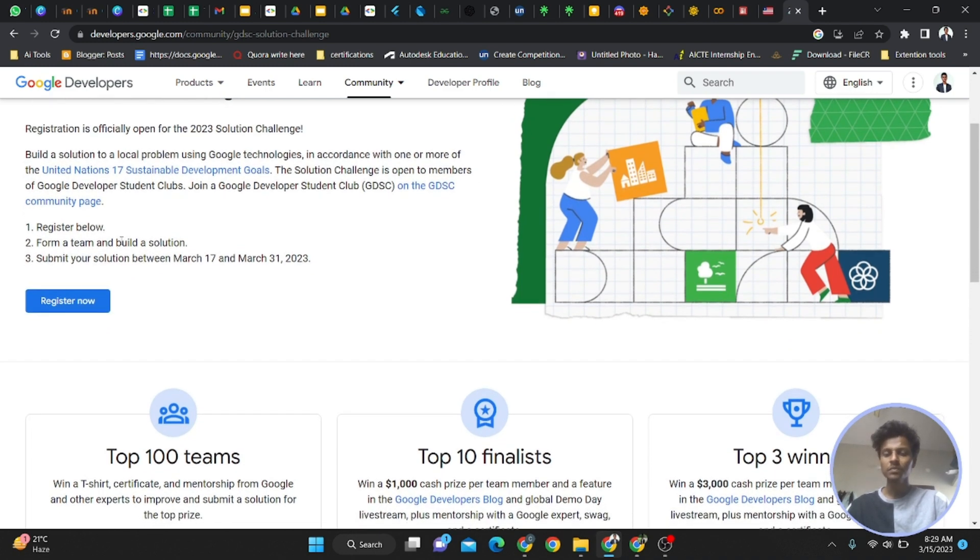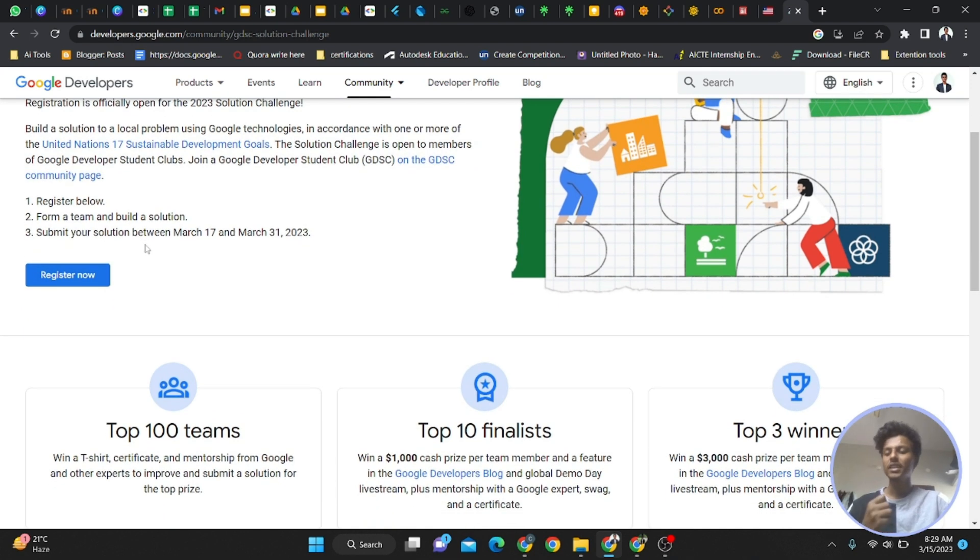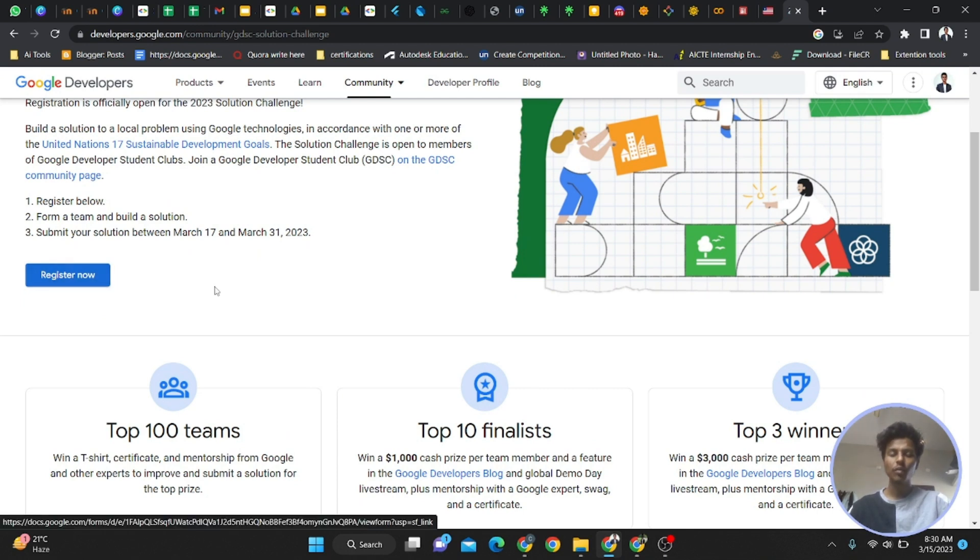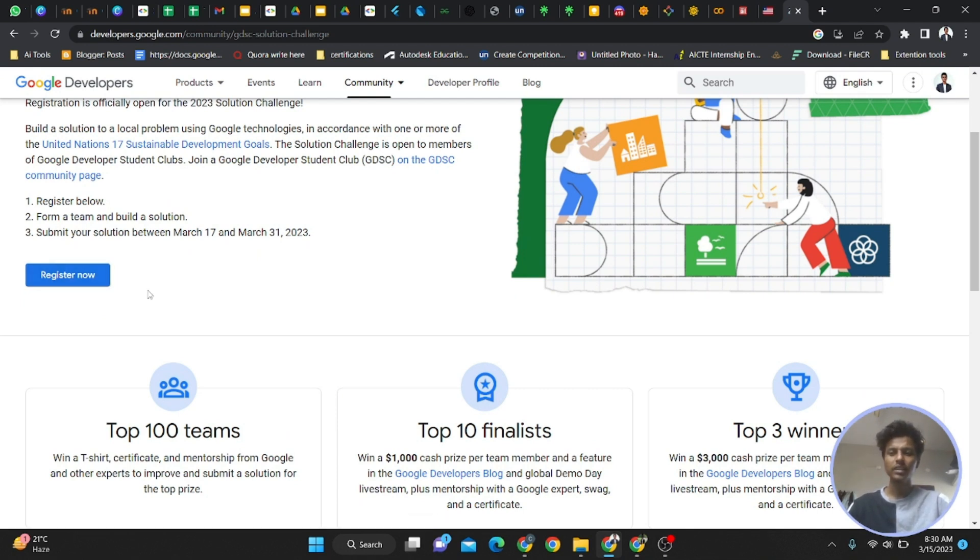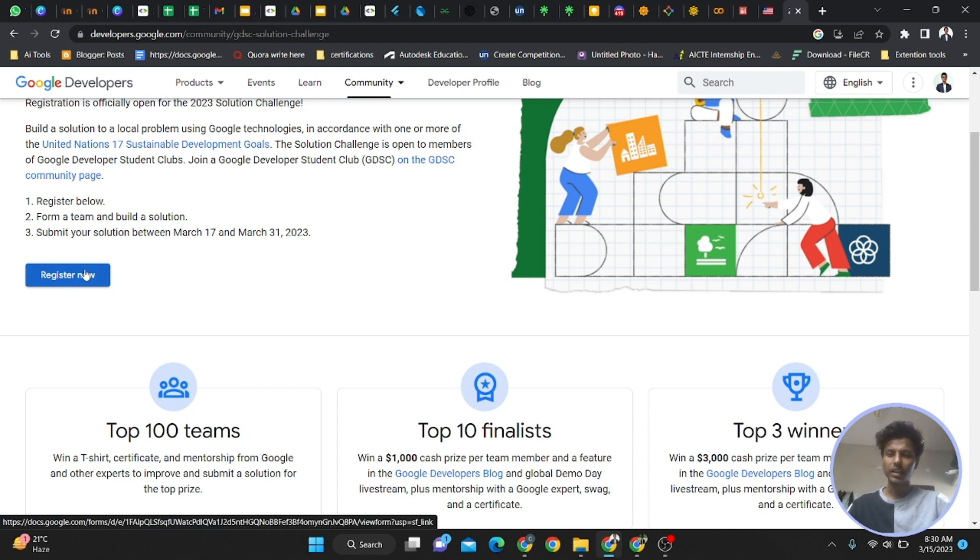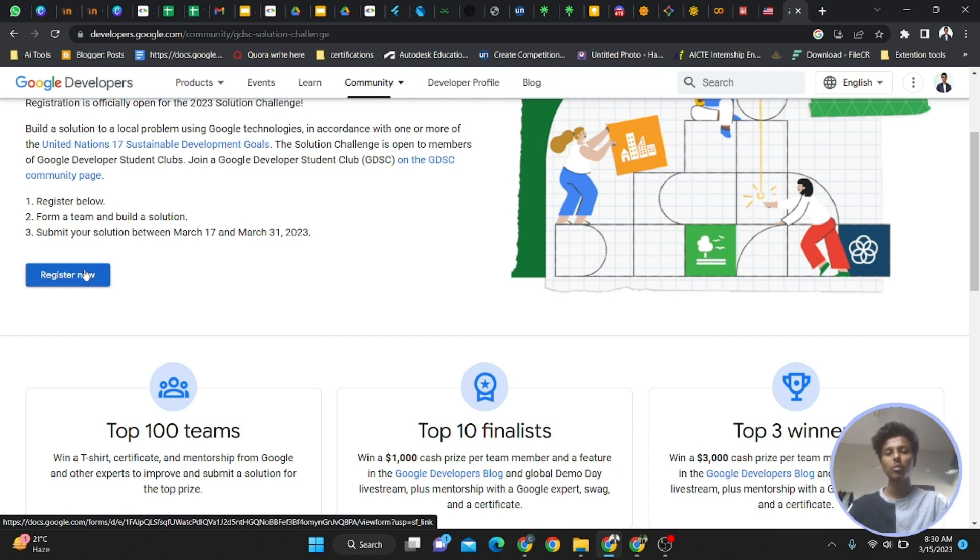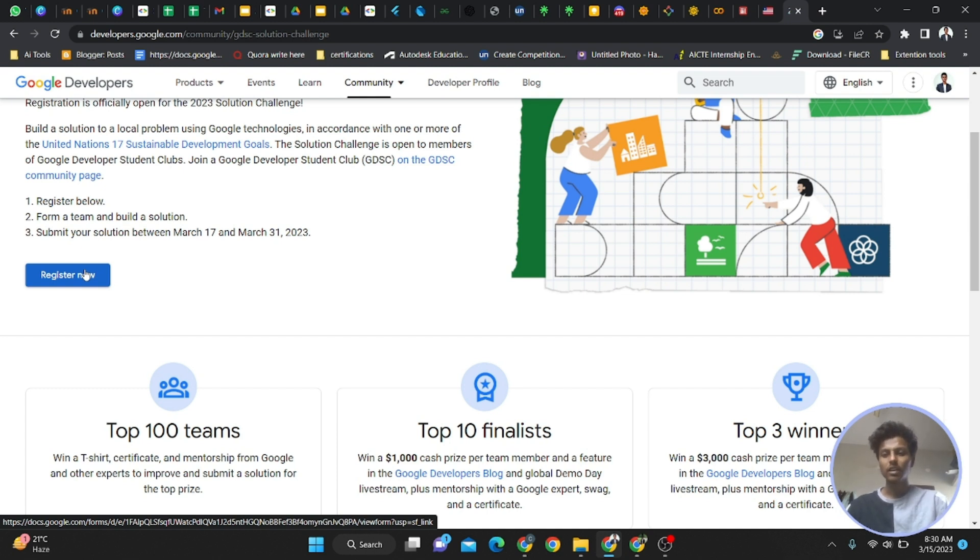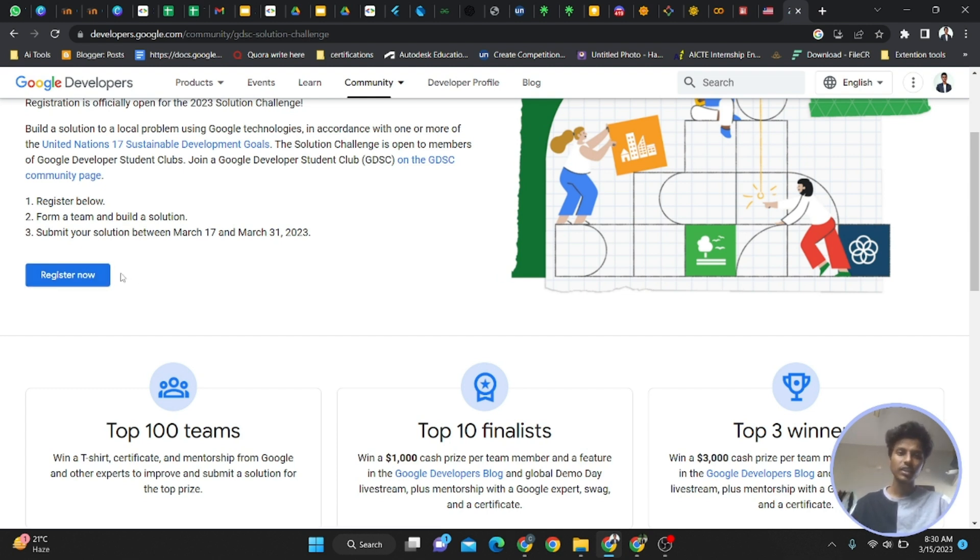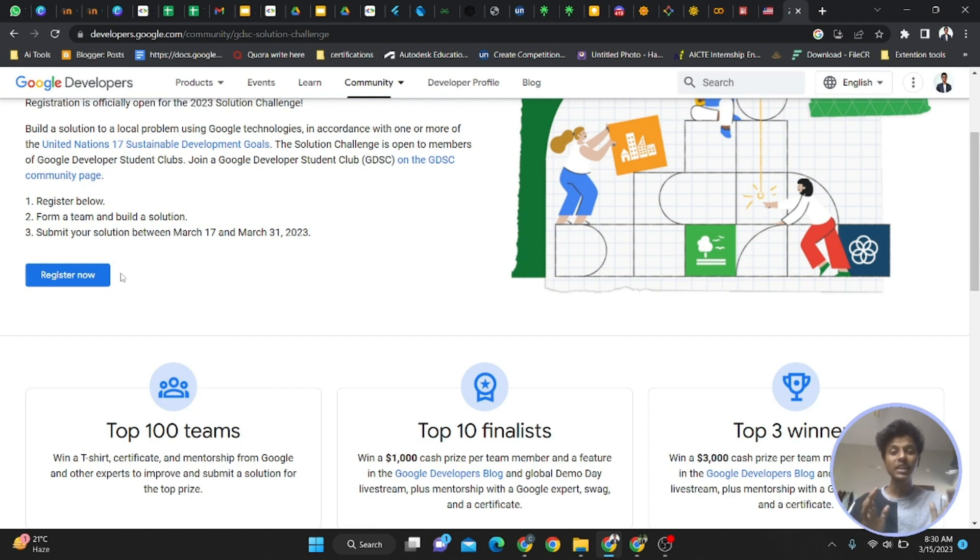Initially you have to register as an individual participant. This is the registration form we've already shared in the groups. Every individual person should register to show interest in the Solution Challenge. This is not a submission form, just to show your interest. This form closes by March 17th, and the main team idea submission is separate.